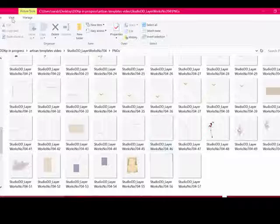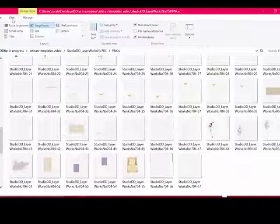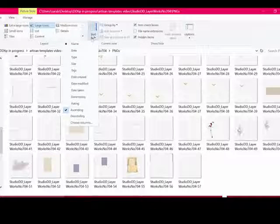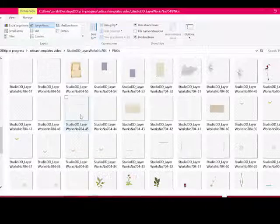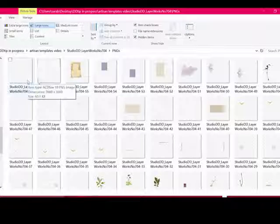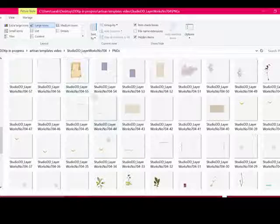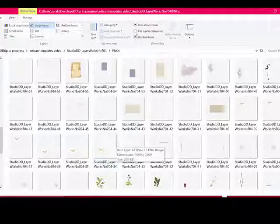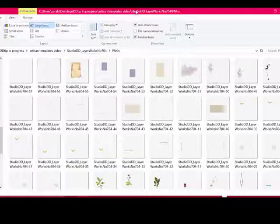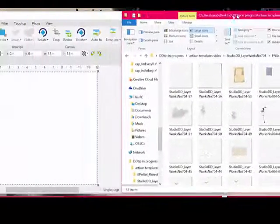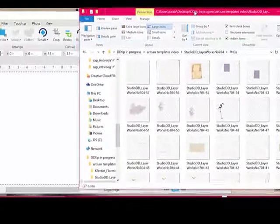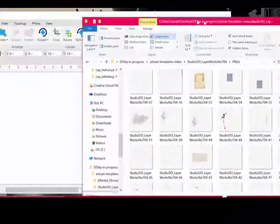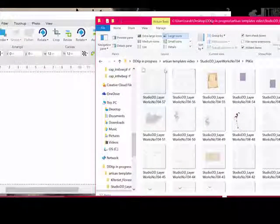To do that, go to View, Sort By, Descending. And now the top layer, the first layer, will be the background, and then every layer after that will be stacked on top. Drag this over to the right so that you can see all of these and the Artisan window too.